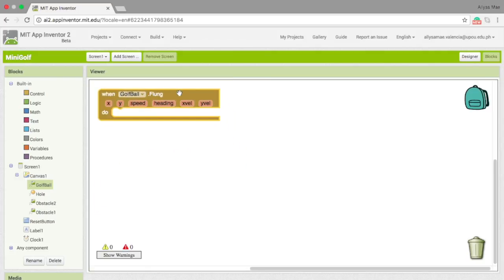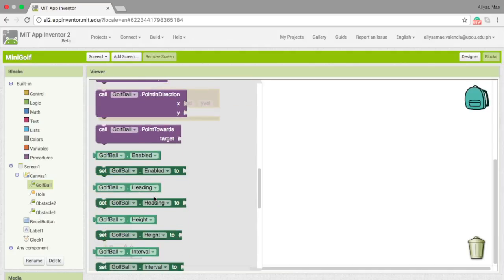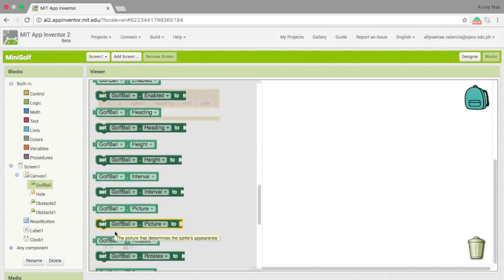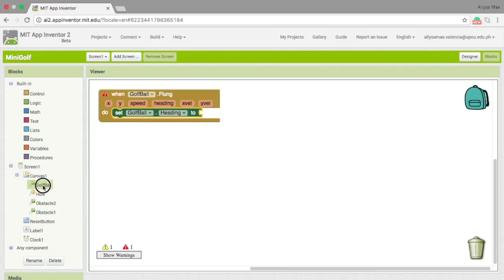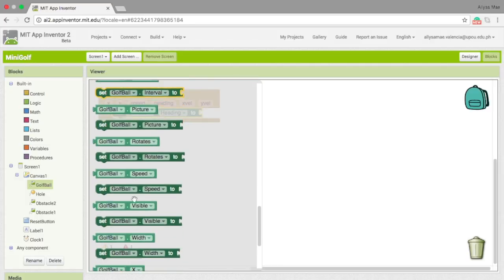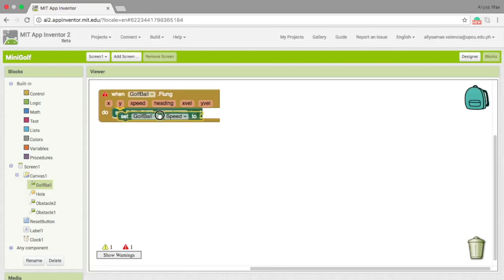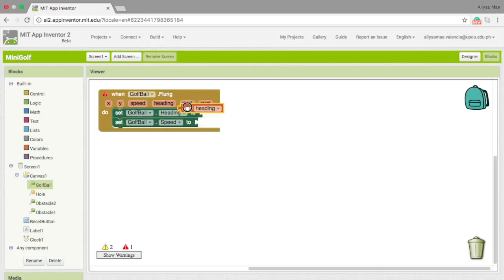What we want is to set the golf ball heading and speed. So let's go to golf ball and then choose set golf ball.heading, and then get the set golf ball.speed. In the dot flung option, we can see a lot of options right here. What we want is to get the heading and speed.